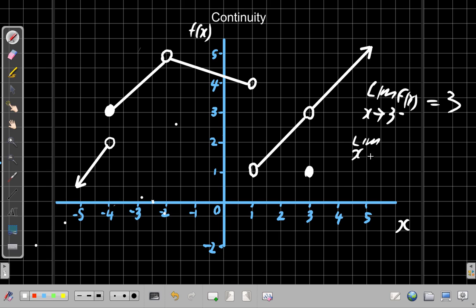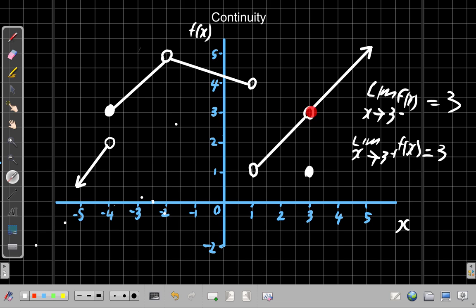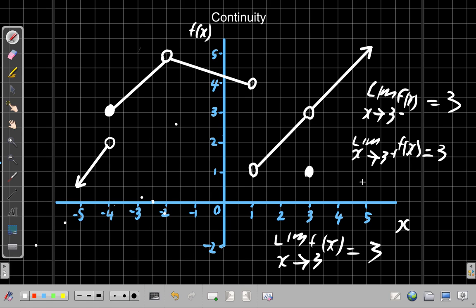What about the limit as x tends to 3 from the positive side? The limit of f of x as x tends to 3 from the positive side, that means from the right-hand side going left — as it goes from 5 then 4 then towards 3 — it is equal to 3. So it's the same; the limit is the same for both left and right. The limit as x tends to 3 from any side, the limit of f of x as x tends to 3, is equal to 3. So the limit does exist.